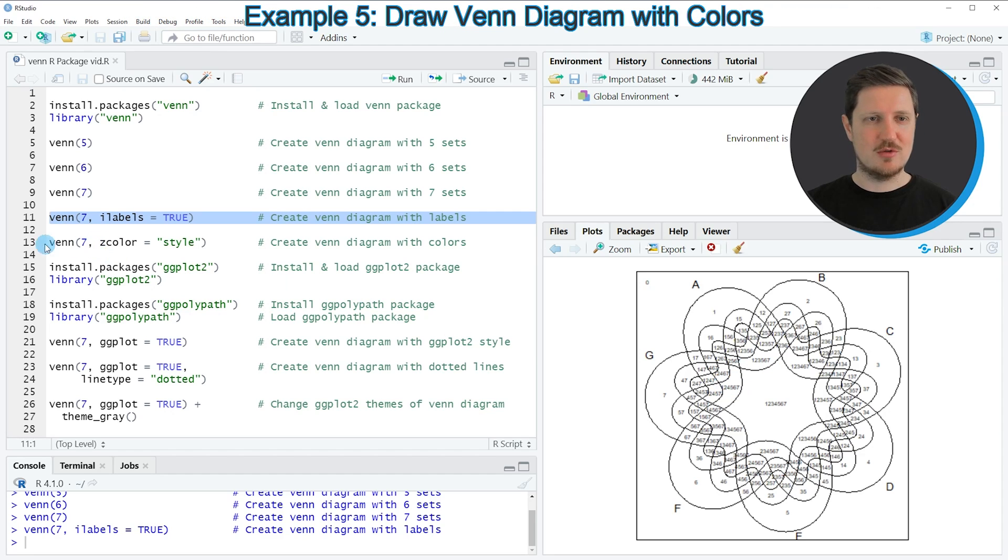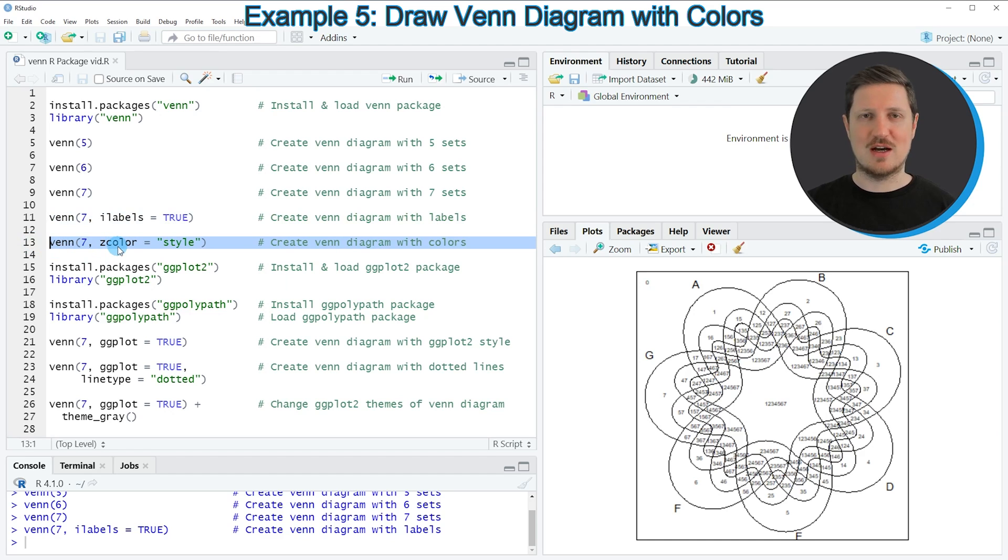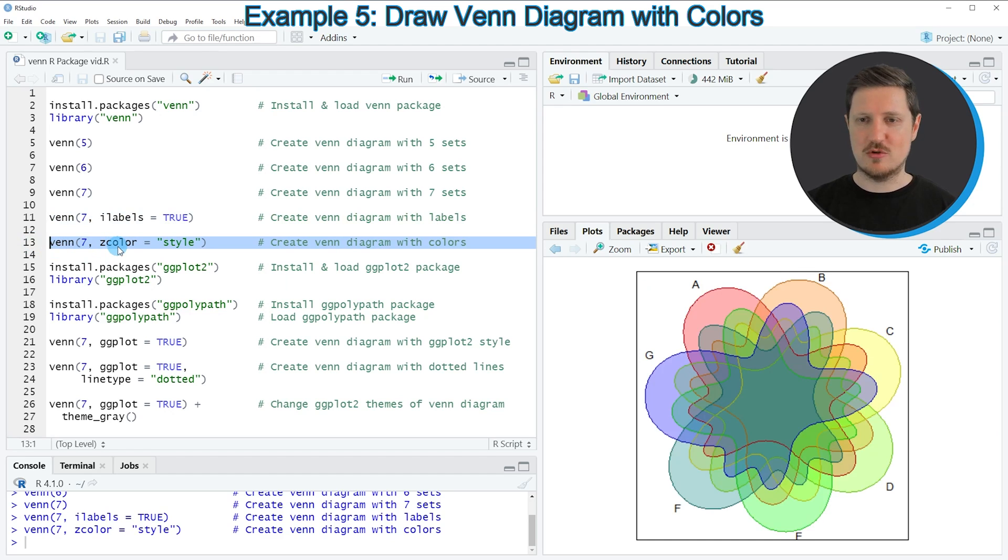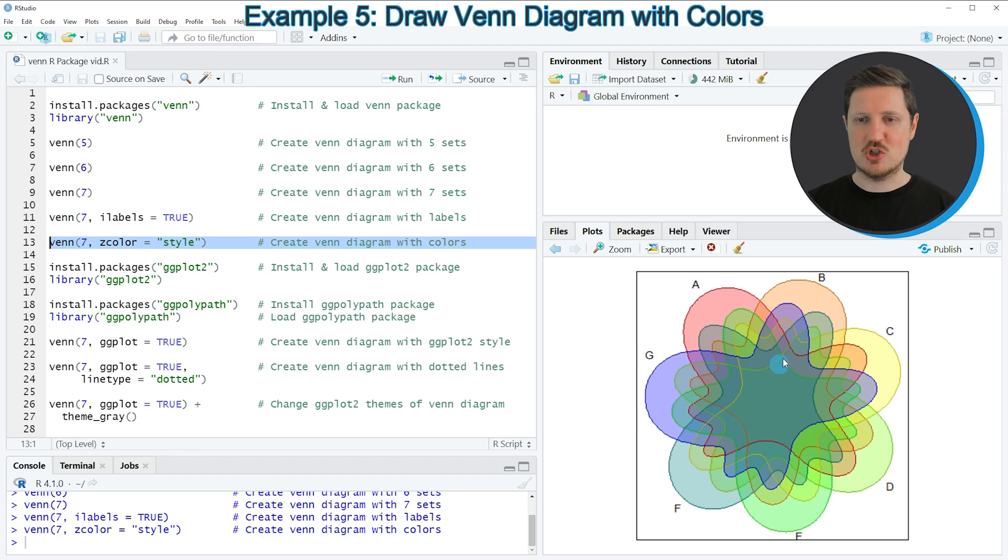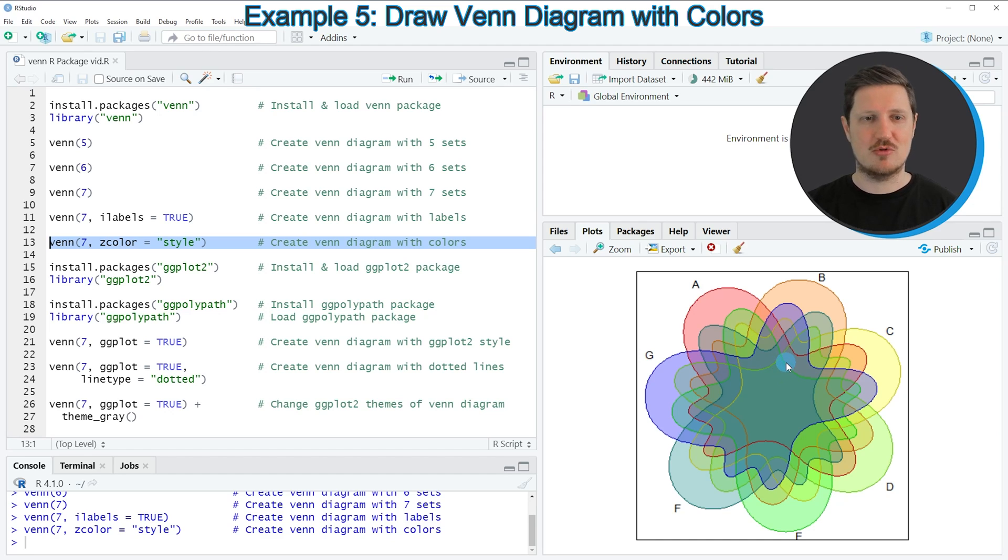And we can also use the zcolor argument, as you can see in line 13 of the code, to add colors to our Venn diagram. If you run this line of code, you can see at the bottom right that another Venn diagram has been created which contains different colors for each of the sets.